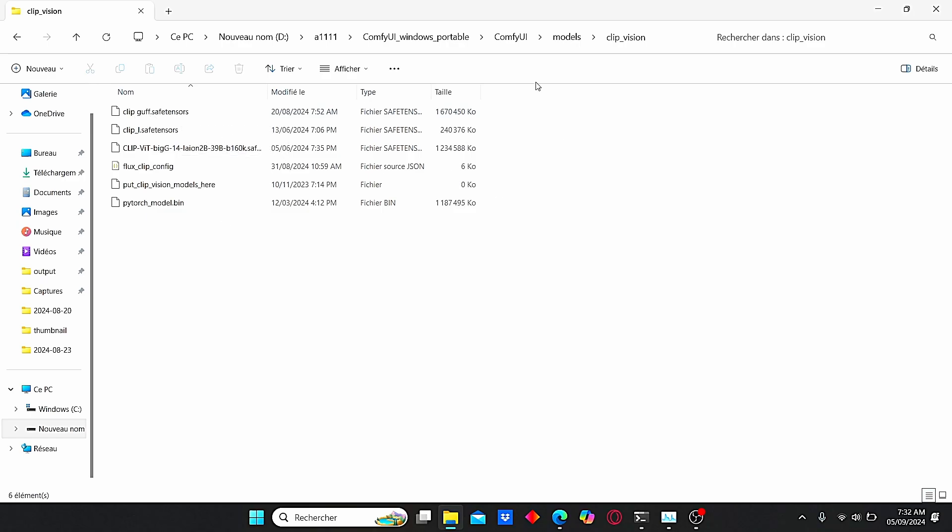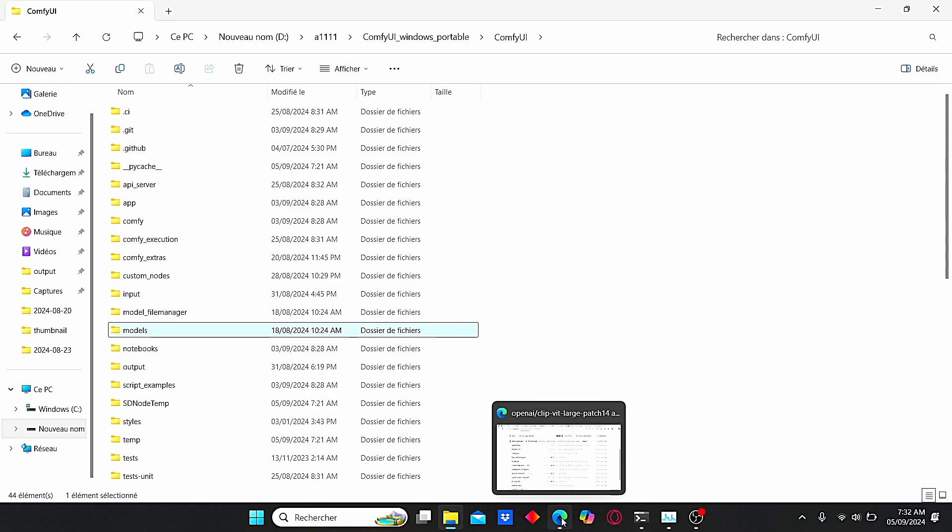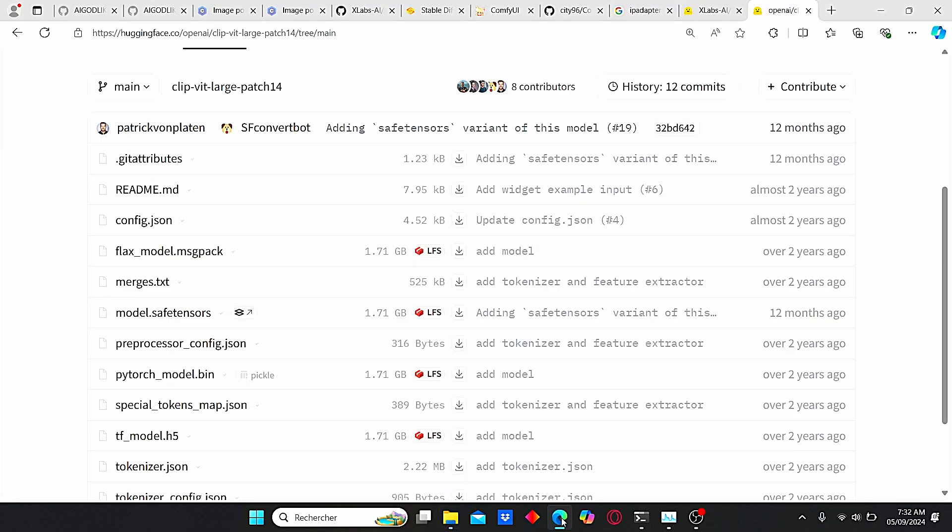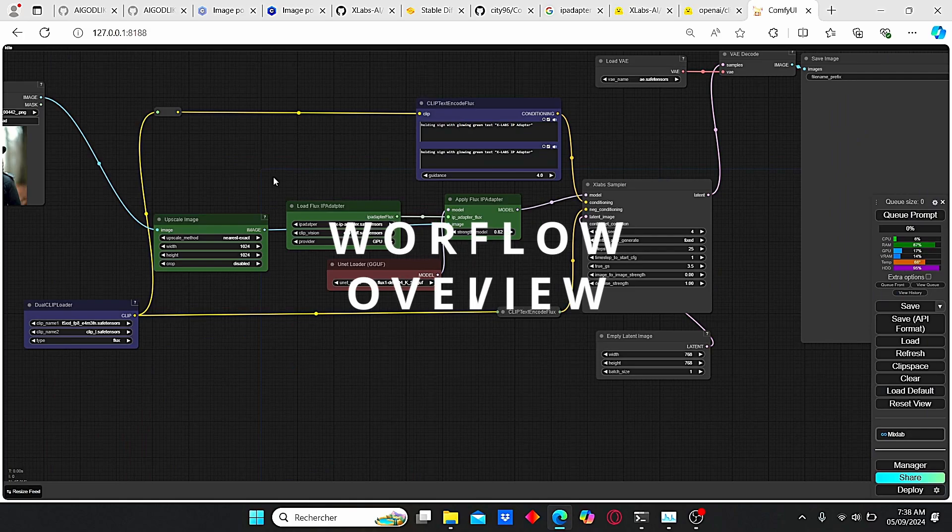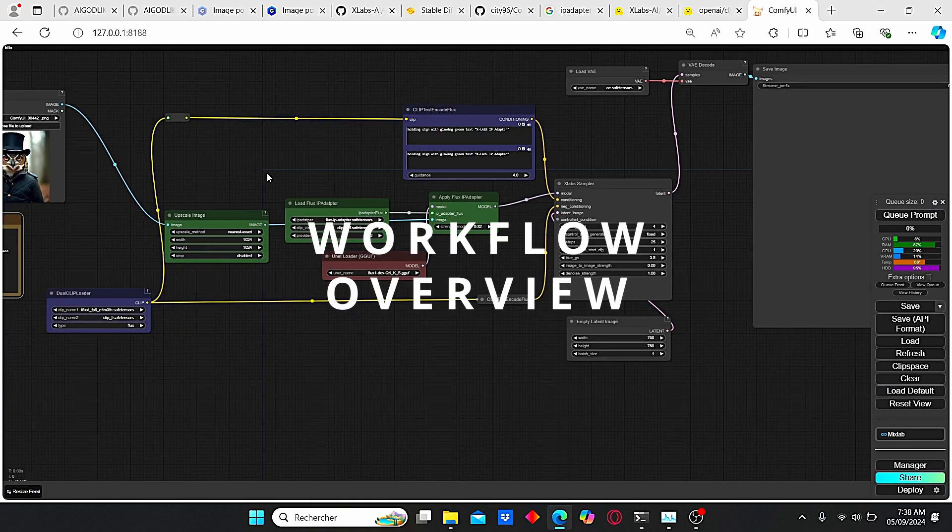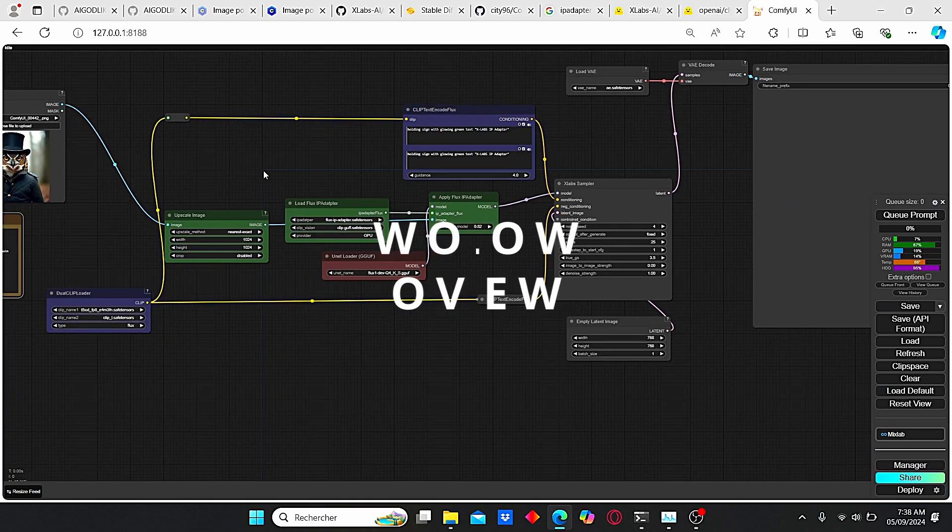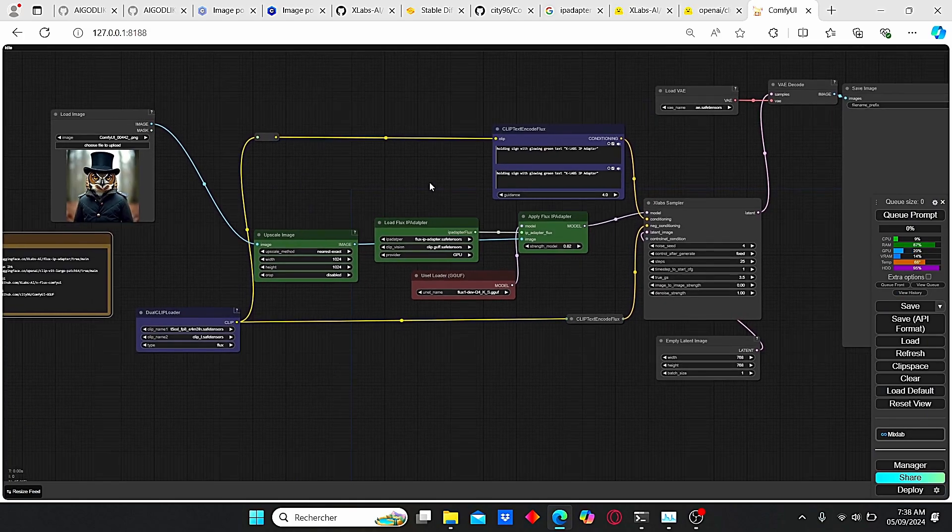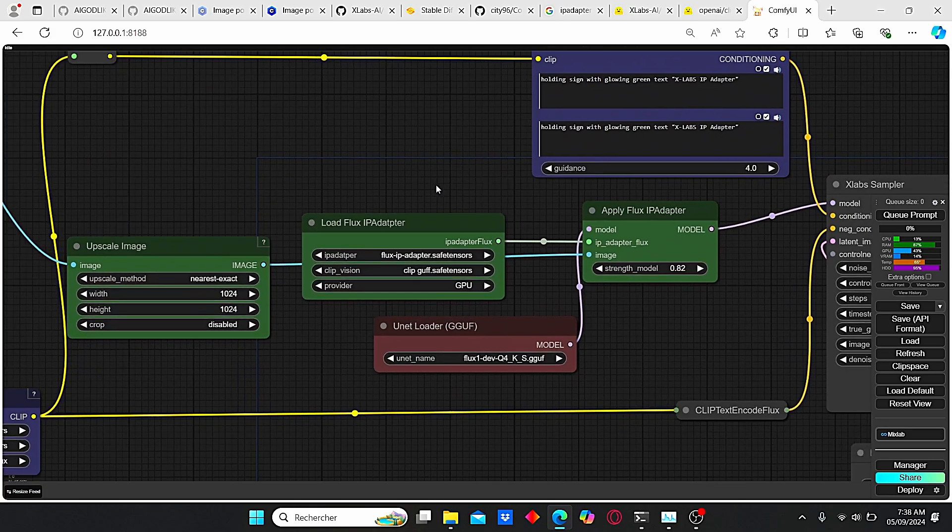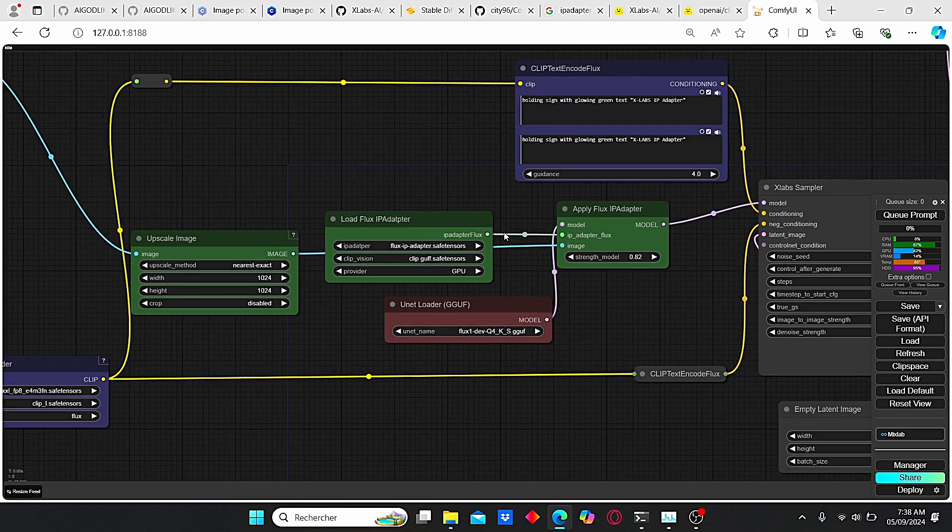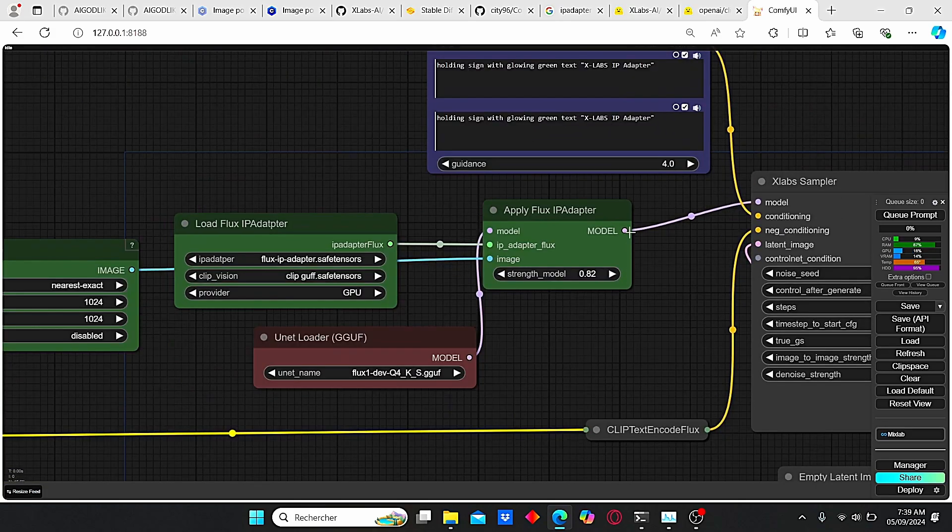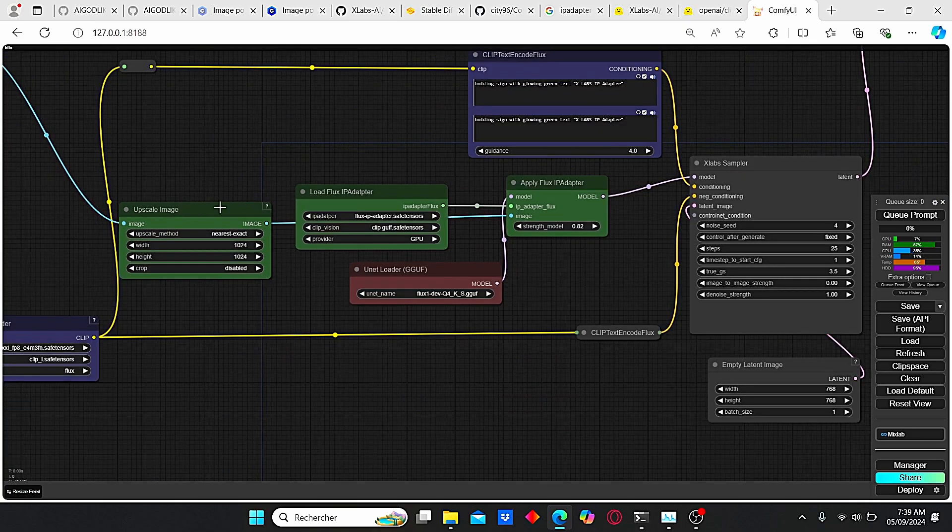Once you have it, go to models, search for clip vision, and paste it here. I also renamed it clip GOOF in order to find it more easily. Okay, now we have everything. You can just start your Comfy UI and use my workflow.